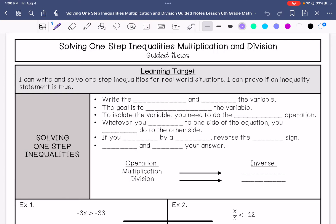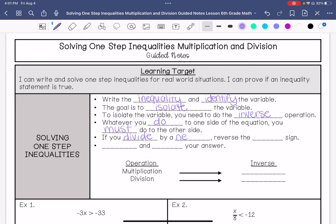So solving one-step inequalities: we are going to write the inequality and identify the variable. Our goal is to isolate the variable, and to isolate the variable we need to do the inverse or opposite operation. Whatever you do to one side of the equation you must do to the other side. This is new: if you divide by a negative, you need to reverse the inequality sign.